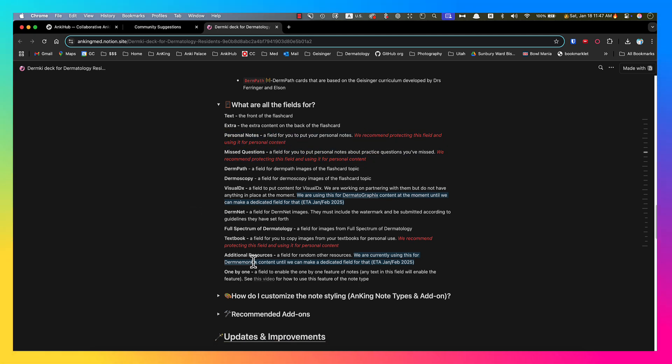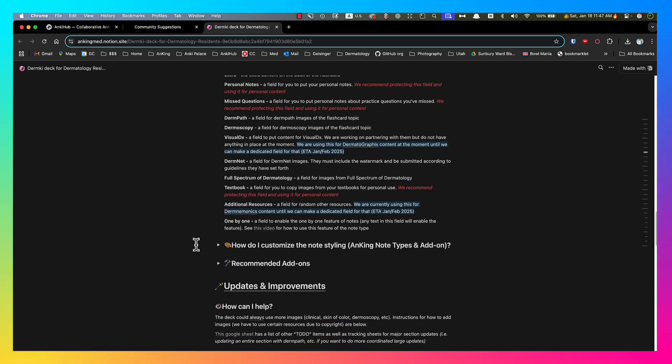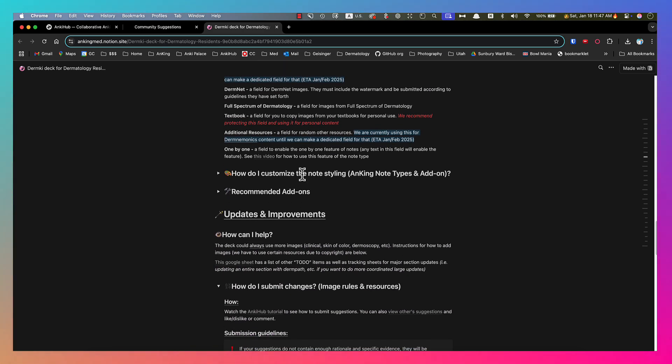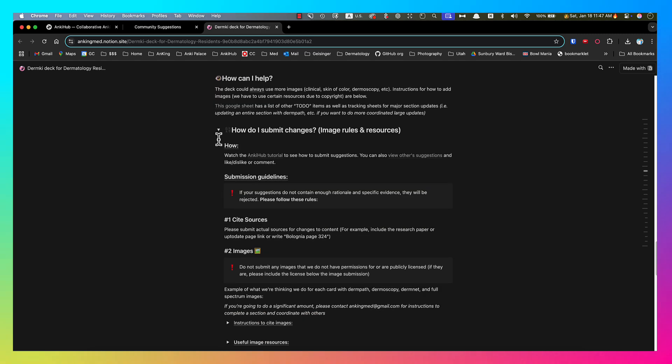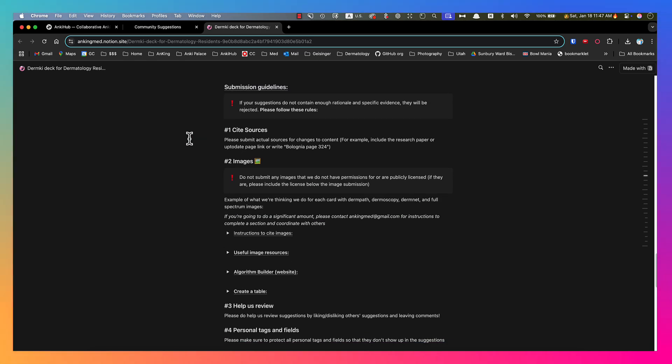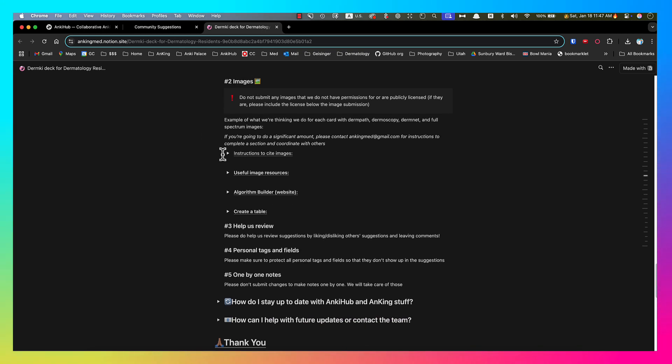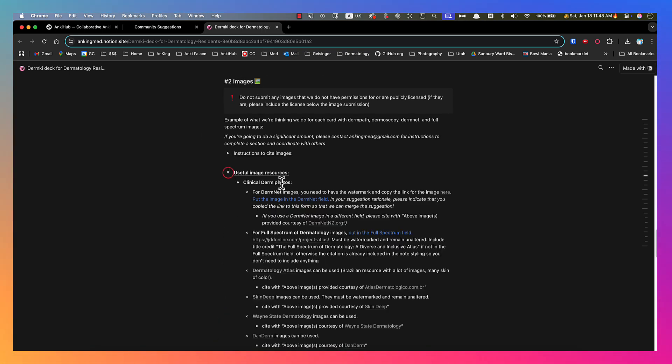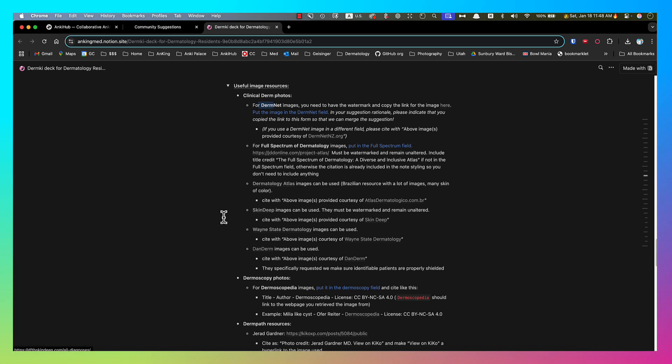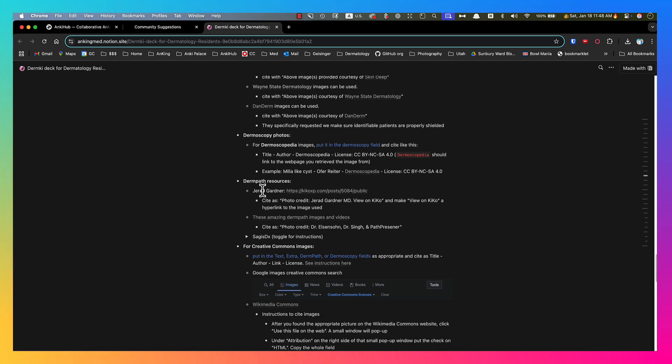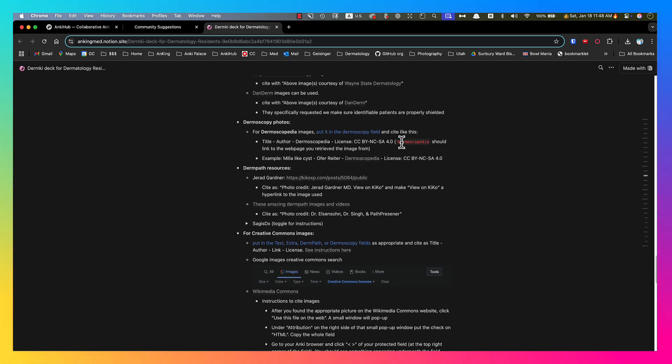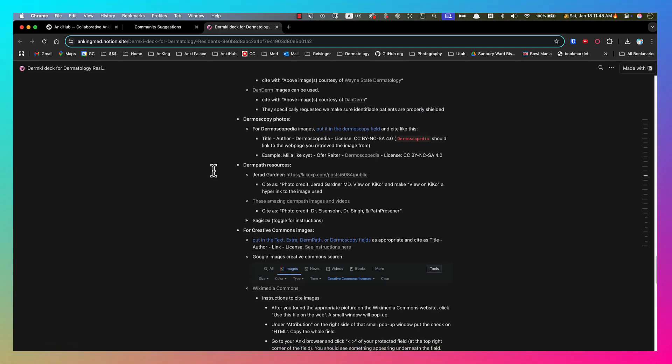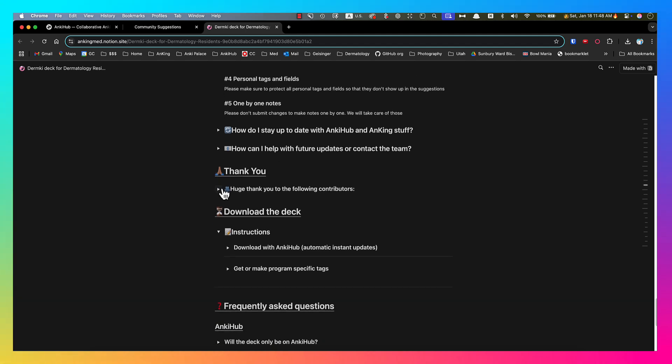There's a little bit of a confusion here. Additional resources we're currently using for Derm Mnemonics. We're waiting on a fix so that we can actually edit the note type to add a Derm Mnemonics field. If you want to customize the note styling, there's an add-on for that. This one right here, how to submit changes. Because we need to make sure we appropriately cite any of the images, and we can only use certain images. There's instructions here and resources who have given us permission, such as DermNet, DermAtlas, SkinDeep. There's a lot of really good ones. Dermoscopy, DermPath. We've got a ton of great ones from Dr. Gardner and Ferringer. Big thanks to them. These are really important instructions. It shows you how to cite them. You need to make sure they're cited correctly or we can't add them to the deck. And then just down here, big thank you to people who have been contributing. These are major contributors, especially Jay and Arjun, who made most of the deck.